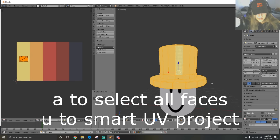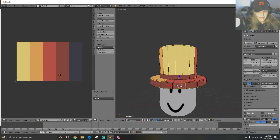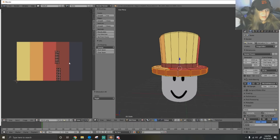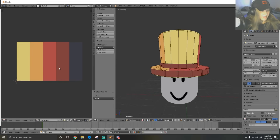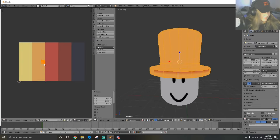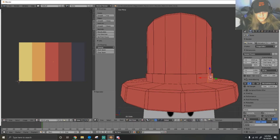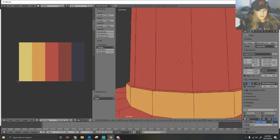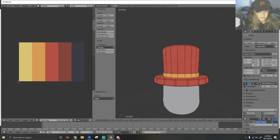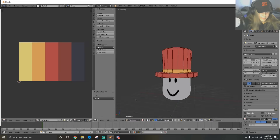We're going to unwrap this - hit A to select everything and hit smart UV project. That will project our hat onto the image. For our hat, we want a red and orange stripe. Scale everything down and drag it to the red. For the stripe, alt right click to select all faces in a loop, hit G to grab, and bring it over to the orange. Do the same for the other stripe. That's our hat.